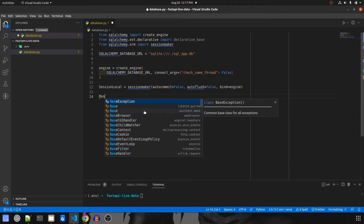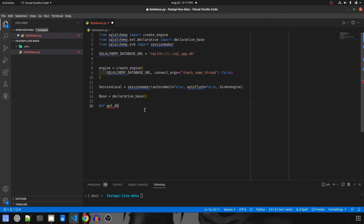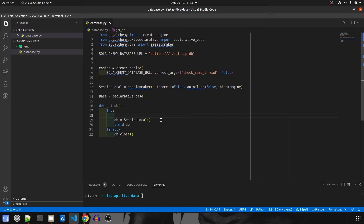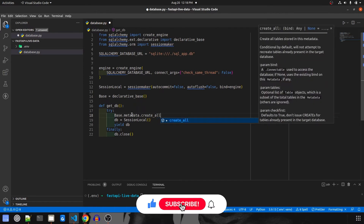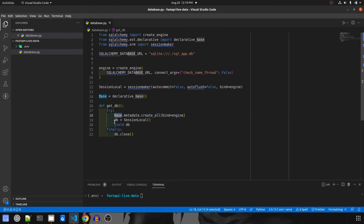Base will be declarative_base and there will be a function called get_db. This will be a try block where db will be a SessionLocal object, and we are going to yield db. In the finally block we are going to close the session with db.close(). There is one more step here — it is equivalent to doing migrations in Django. I'm going to use Base.metadata.create_all with bind set to engine. This line will take all the models that have Base imported, take their metadata, and create the tables in the database.